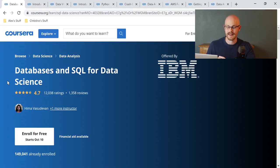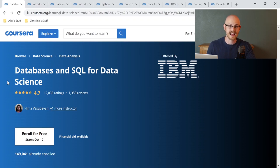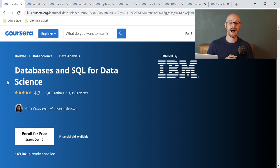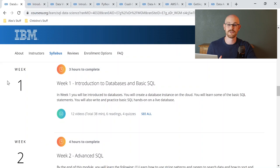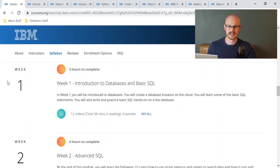The very first course that I recommend is Databases and SQL for Data Science. I think it is a fantastic course. I love SQL and I highly recommend you learn it as one of the first things to become a data analyst. There are four sections: the first is Introduction to Databases and Basic SQL, covering relational databases, SELECT, FROM, WHERE, GROUP BY, and ORDER BY.